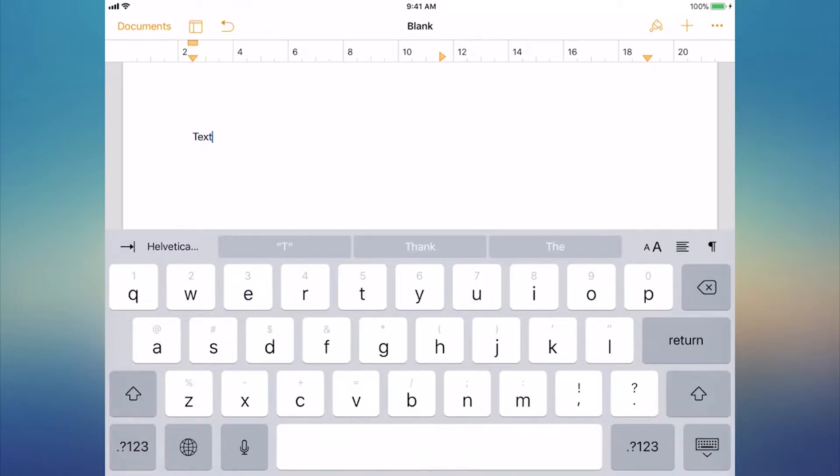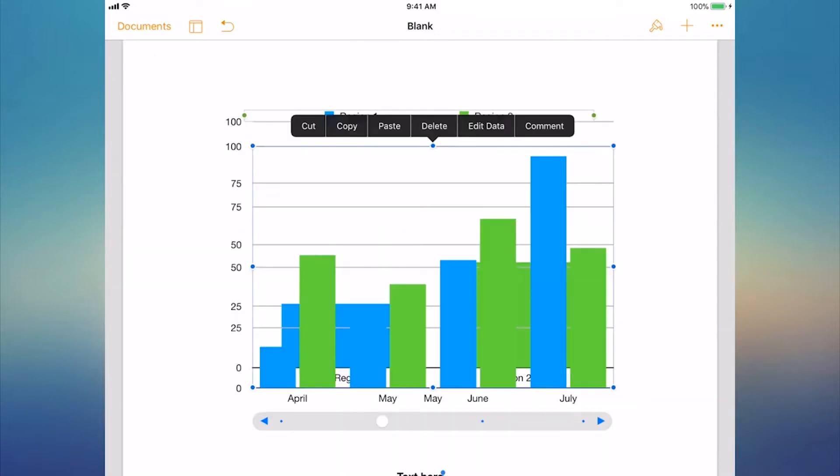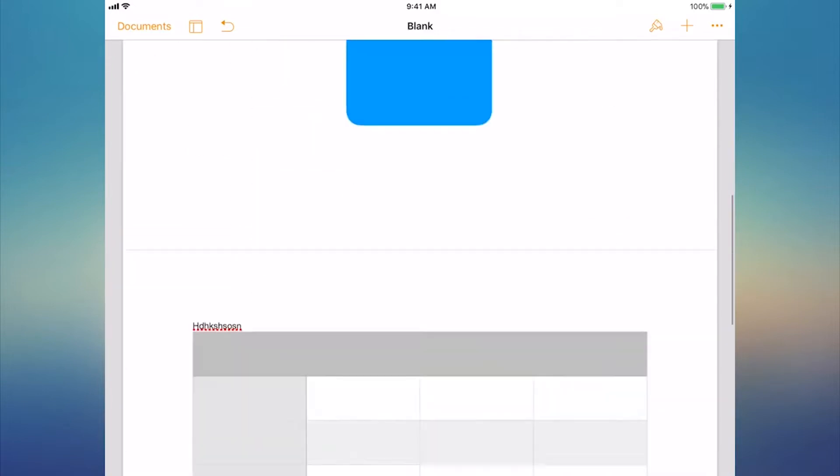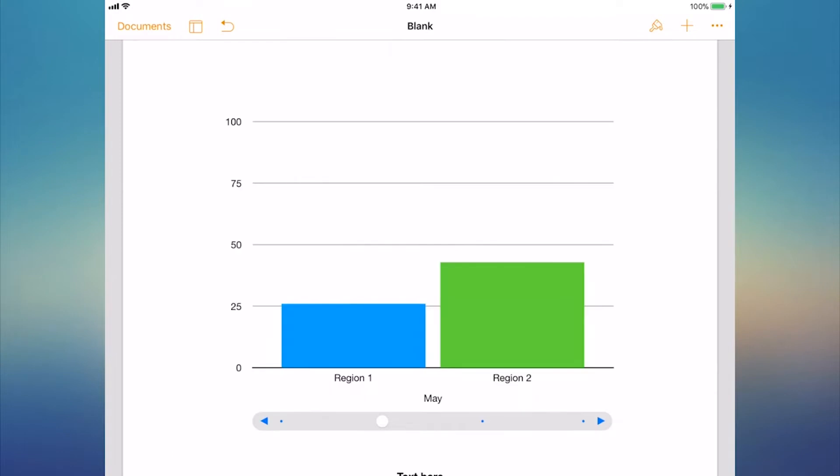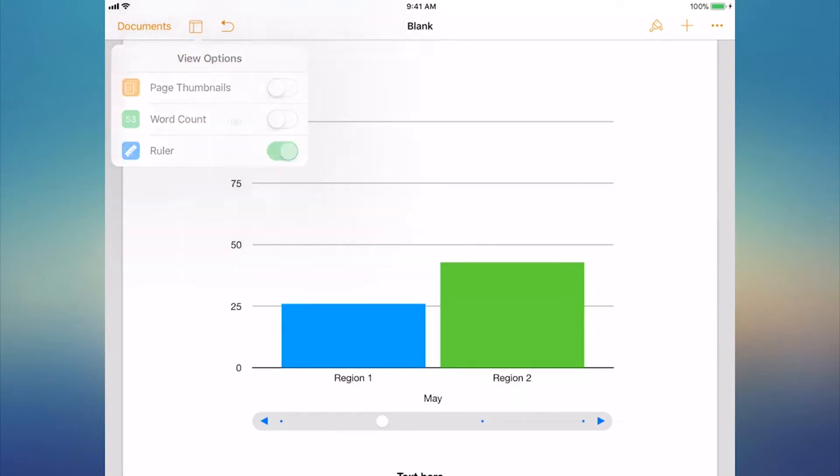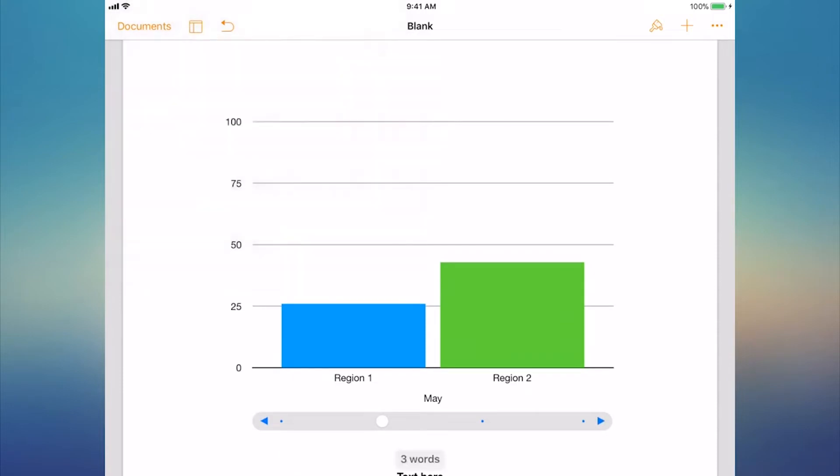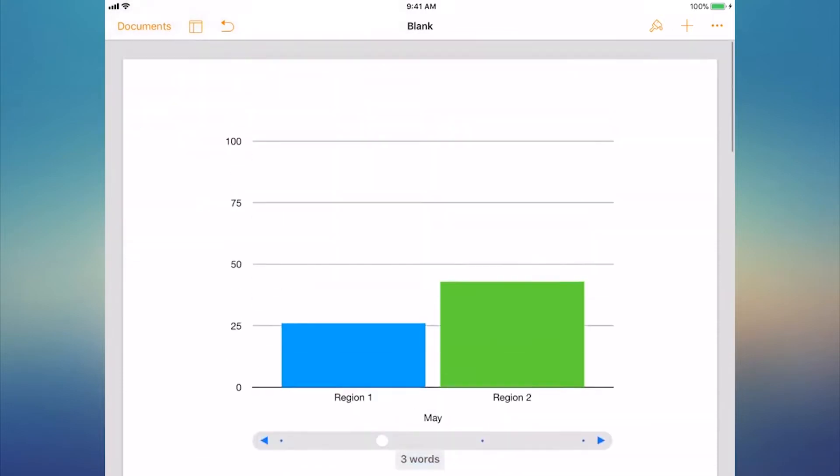Pages might be the best free word processor to use on your iPad, but it is let down by a lack of third-party cloud storage support for collaborative work. You can only collaborate over iCloud from your iPad, not over Dropbox, Google Drive, or other cloud storage services.